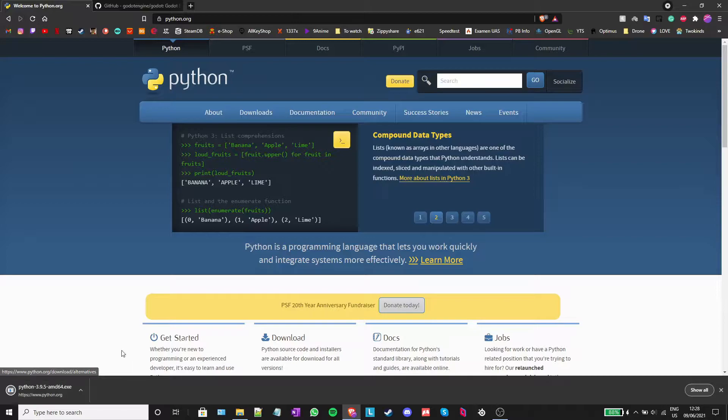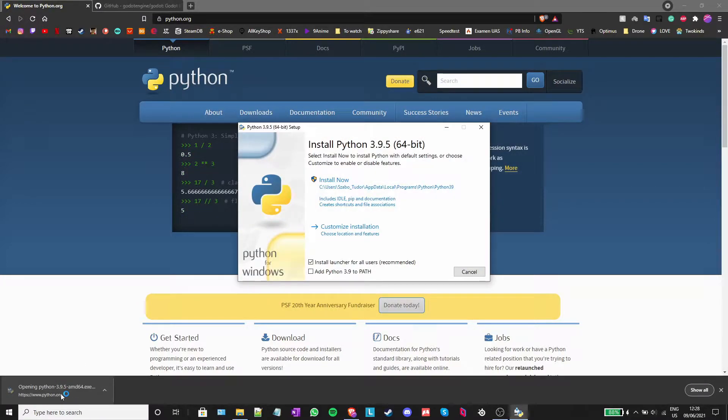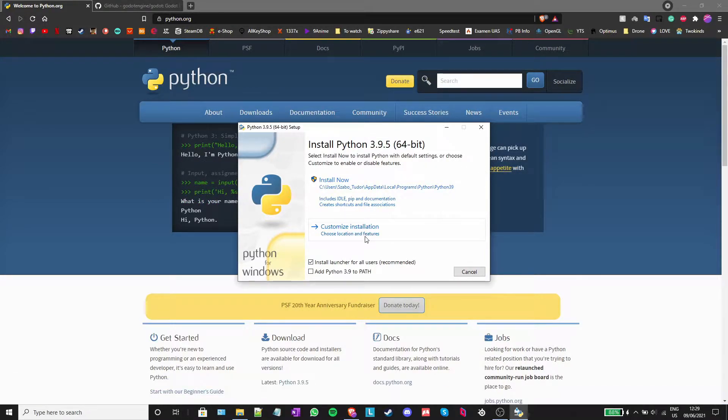After it is done downloading, just open the executable and the following window should pop up. There are two options, install now and customize installation. They are pretty self-explanatory.